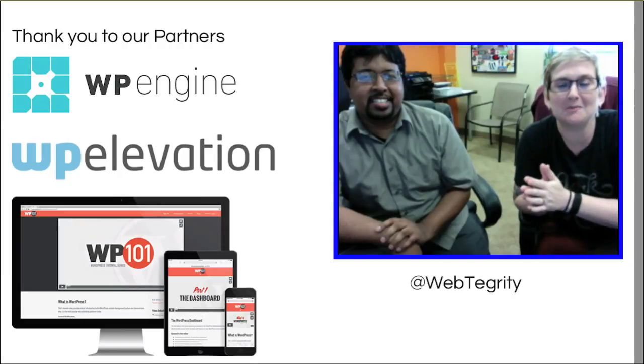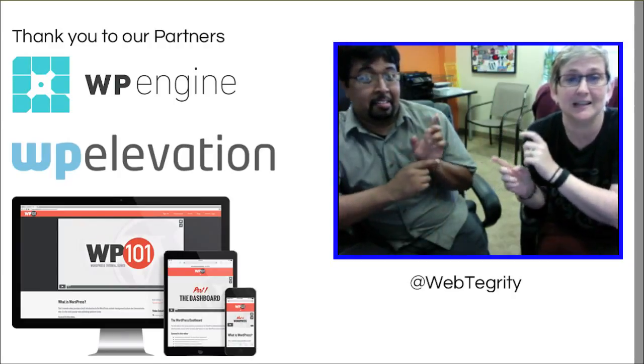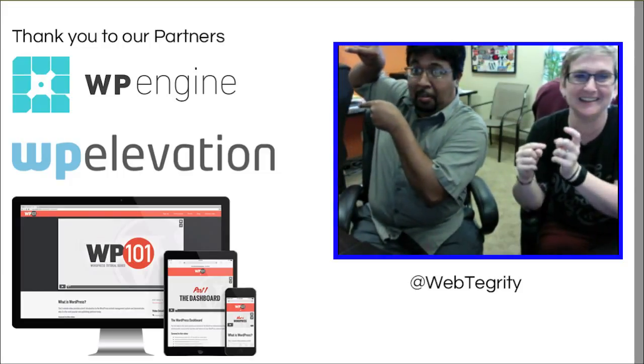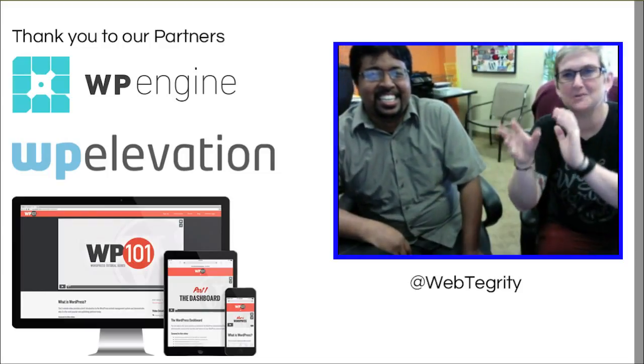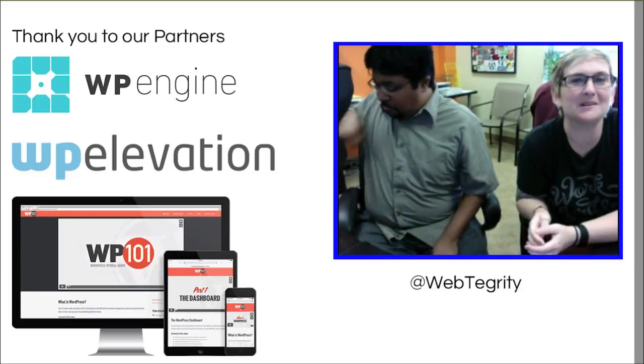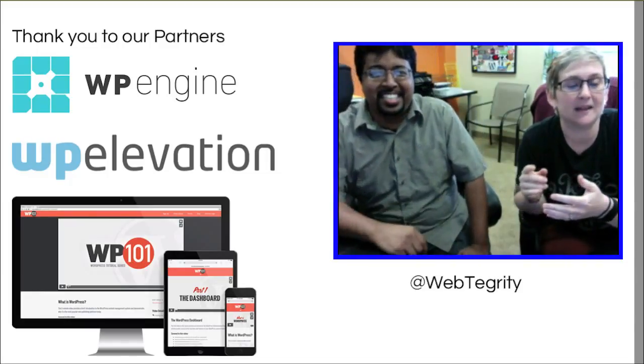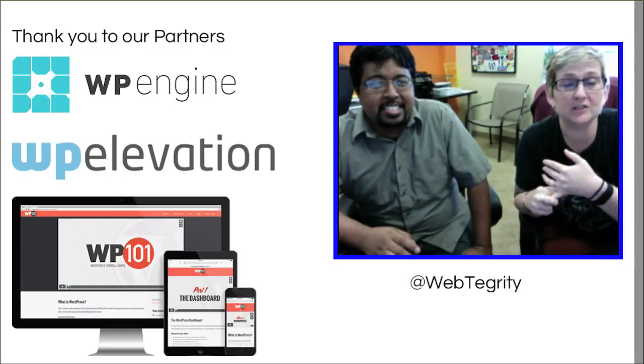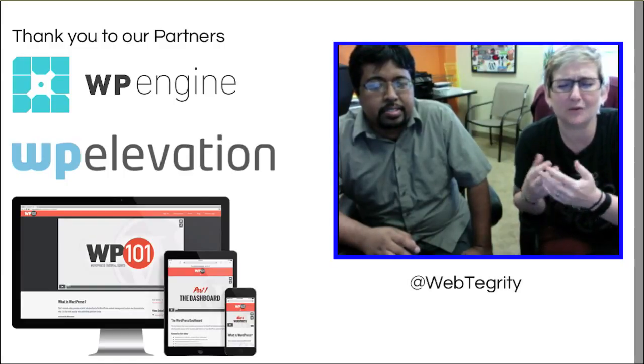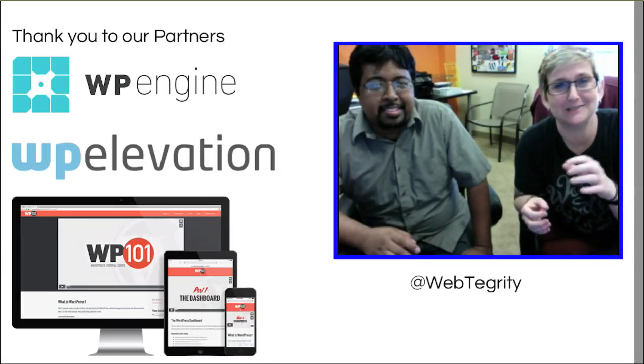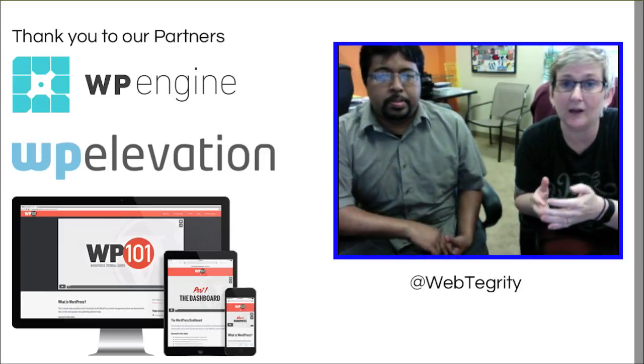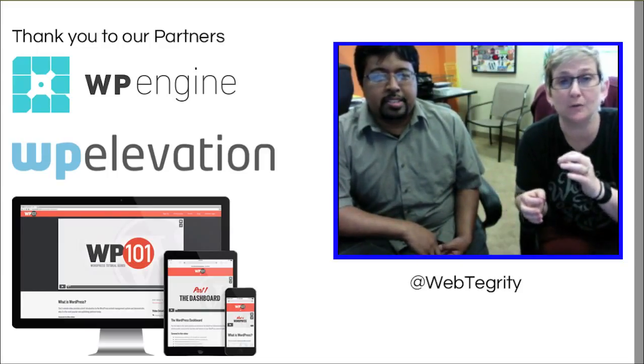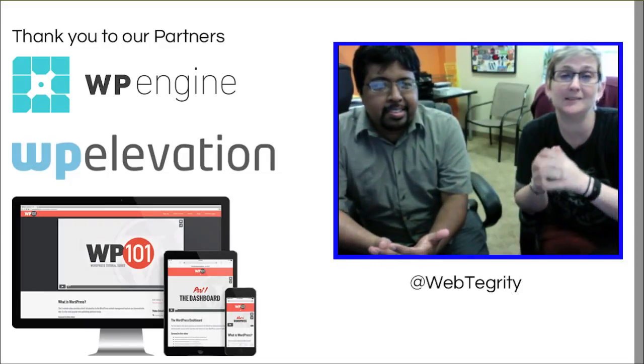Before we get started today, we want to mention our awesome sponsors for our classes here at WebTegrity. We've got WP Engine, WP Elevation, and WP 101. WP Engine offers really awesome hosting. WP Elevation gives incredible tracks - it's Troy down in Australia, he's got a cool accent to listen to as well. And WP 101 walks you through some amazing free WordPress tutorials as well as some paid that are totally worth the small amount you'll be paying to access all of their amazing video tutorial libraries.